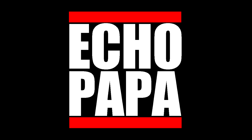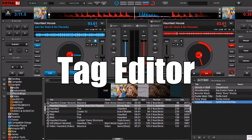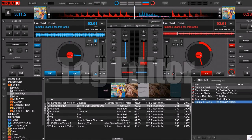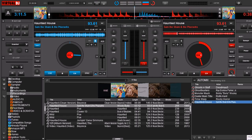How's it going everybody? This is Echo Papa and today we're going to talk about the Tag Editor. Most of the Tag Editor stuff is pretty self-explanatory, so we're going to skip over the basic stuff and go into more of the advanced stuff.